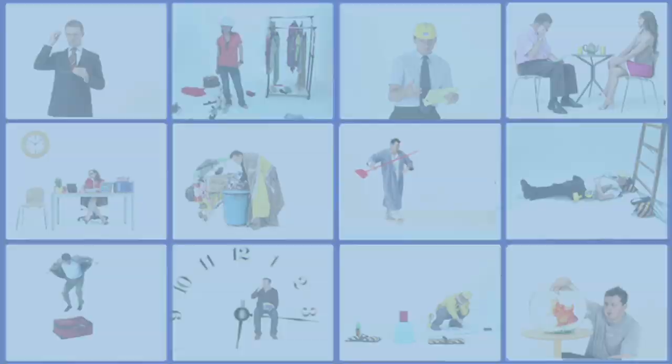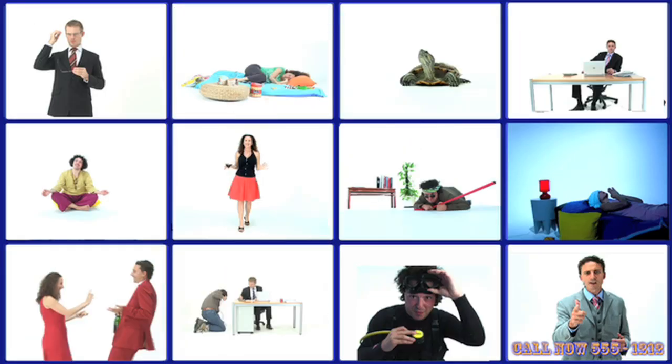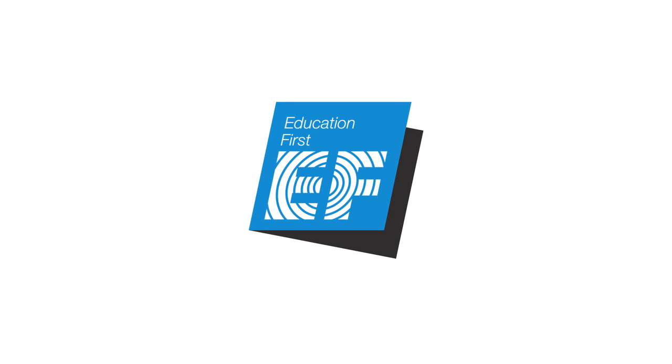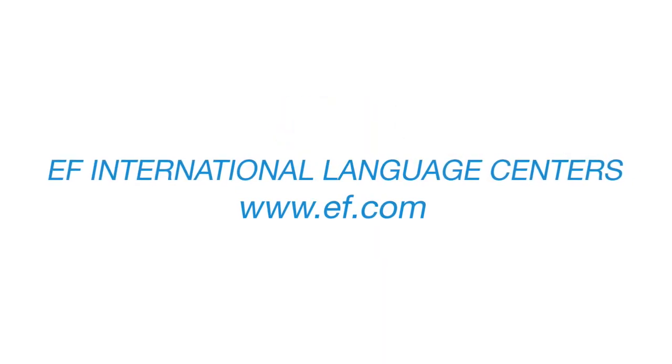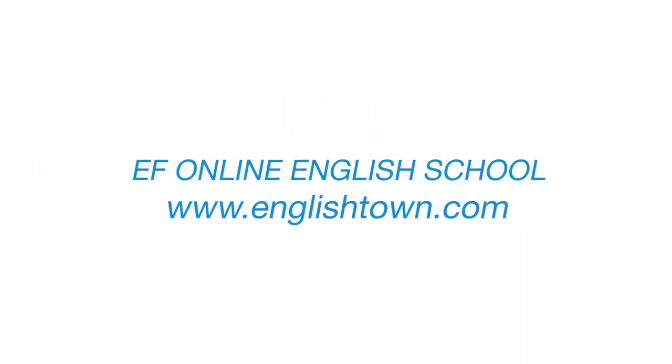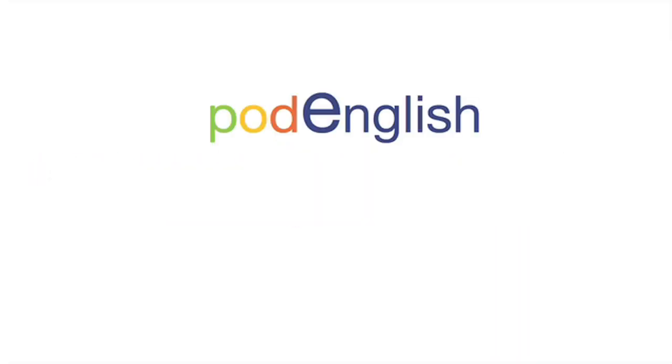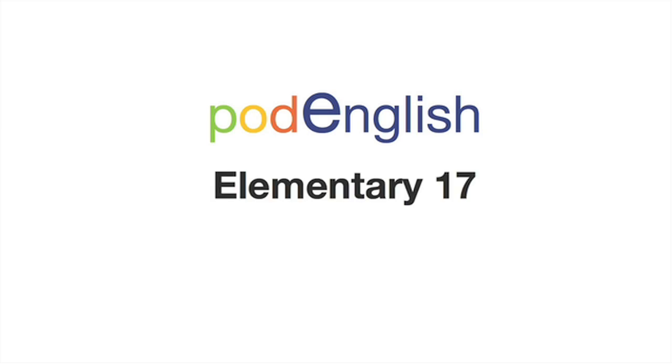Welcome to EF Pod English, brought to you by EF Education First and English Town. Learn anytime, anywhere. Pod English Elementary 17: Vacations.